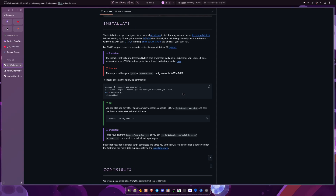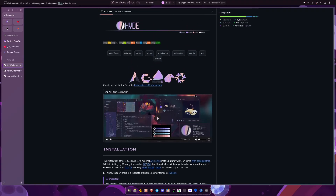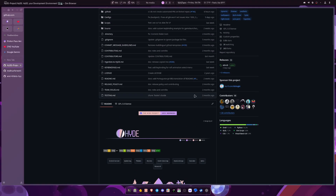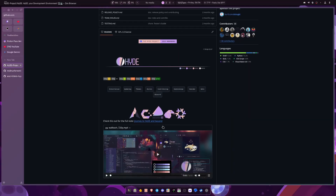All of these pre-configured dot files have that same aspect — someone built it for themselves and then wanted to share it with others, so they're not building it for the mass community. Do keep that in mind when installing one of these pre-configured Hyprland dot files; they're not for you specifically. That said, HyDE is very good and works on pretty much any Arch-based distro, and it works on NixOS as well.